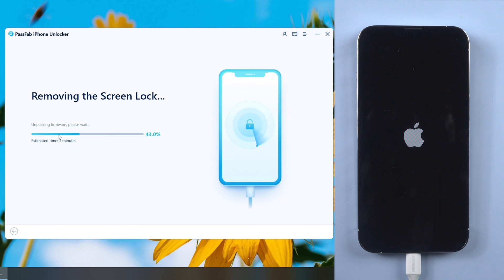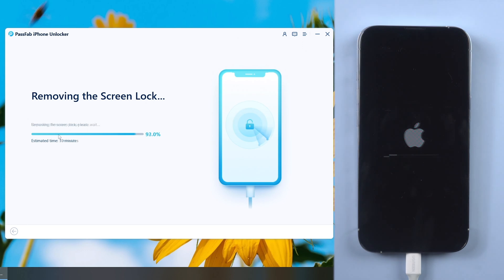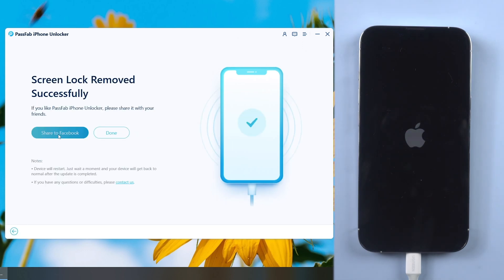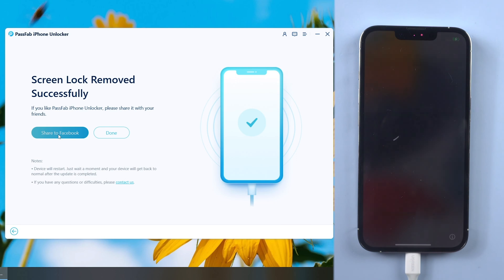Wait for a while. Then you can unlock and set up your iPhone.